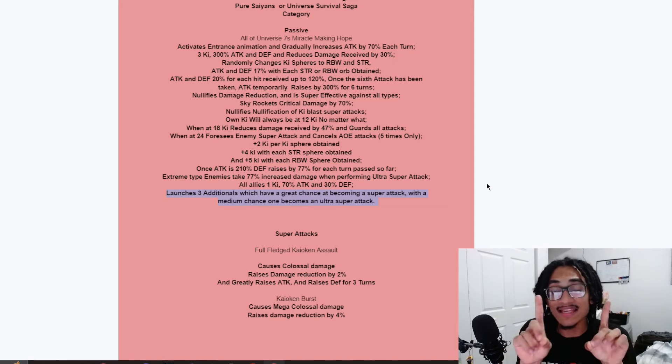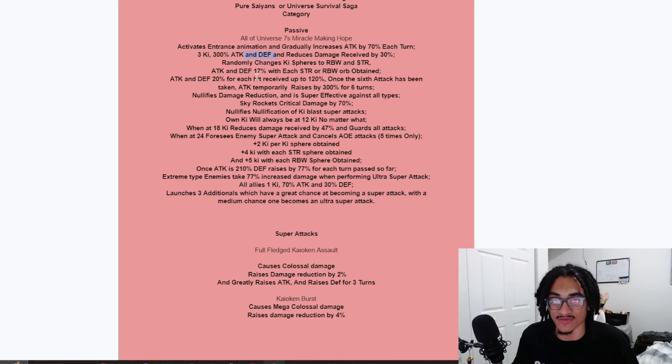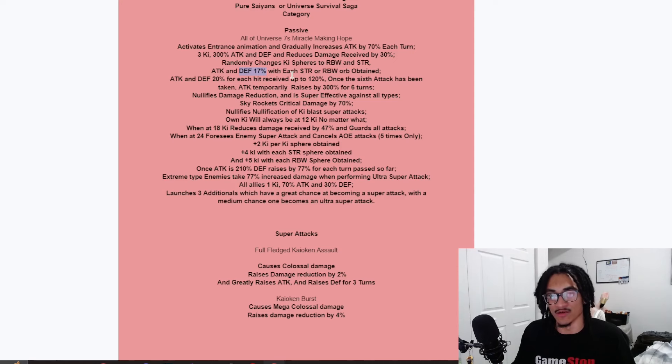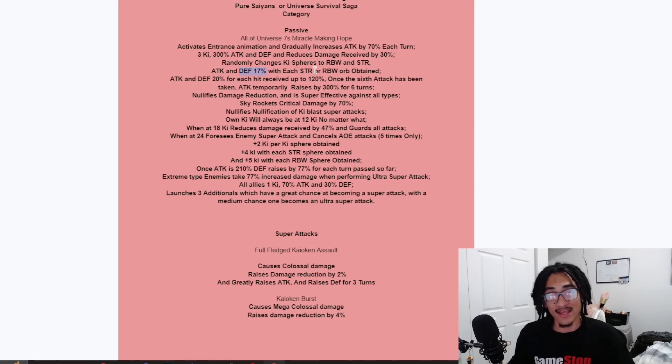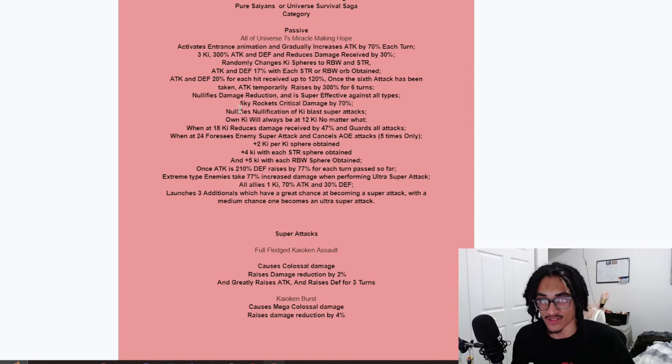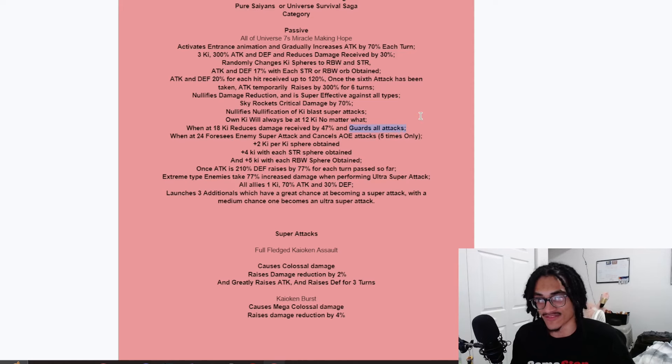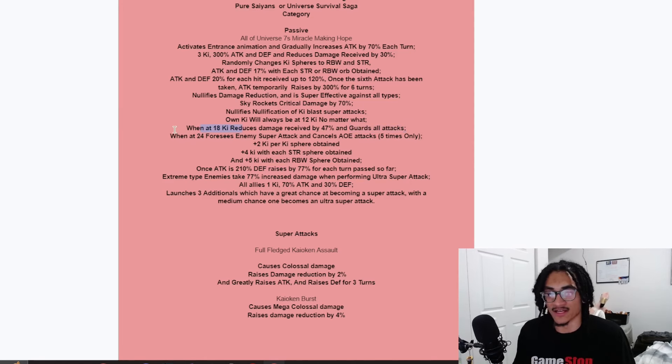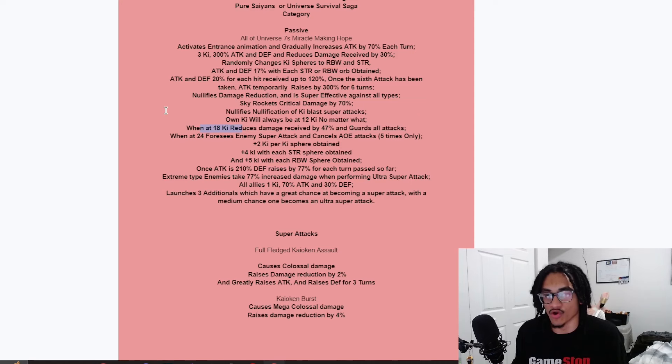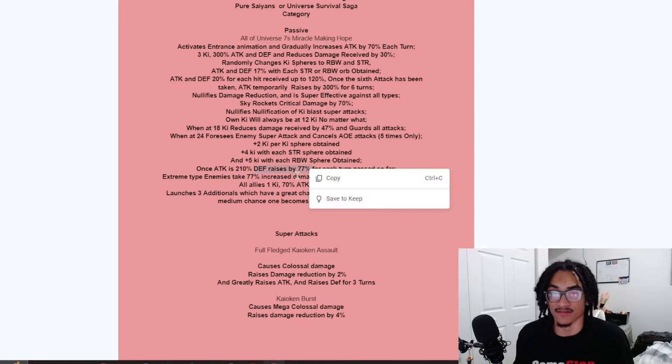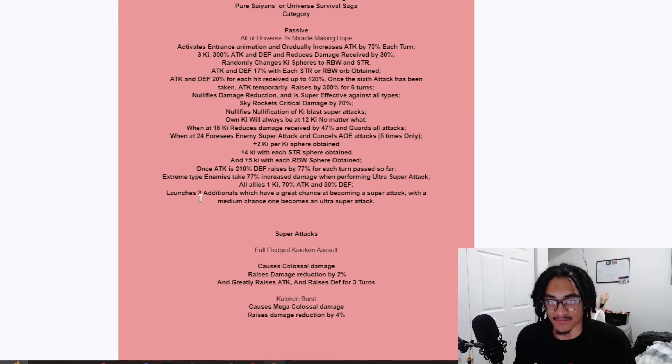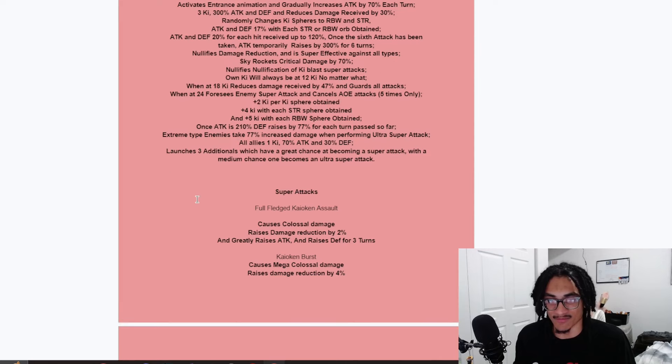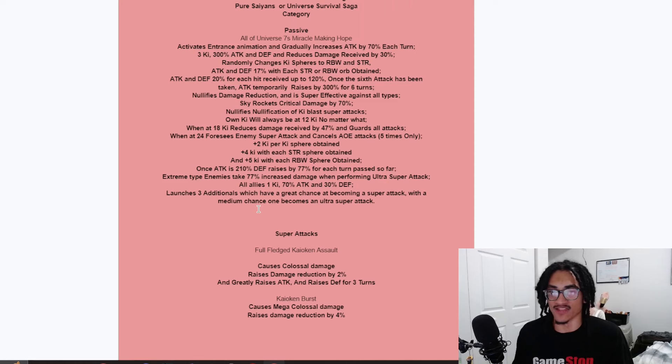And then defensively, this guy has damage reduction here. He has 300% defense right over here. He has defense while nuking with attack. Of course, he's getting 17% attack and defense while creating his own orbs. He also gets defense when he gets hit. This guy also has additional damage reduction right over here with guards. He has 77% damage reduction with guards for free. You're always going to be above 18 ki. You're going to be at 24 ki pretty much all the time. And he also gets 77% defense for every turn, just infinitely.